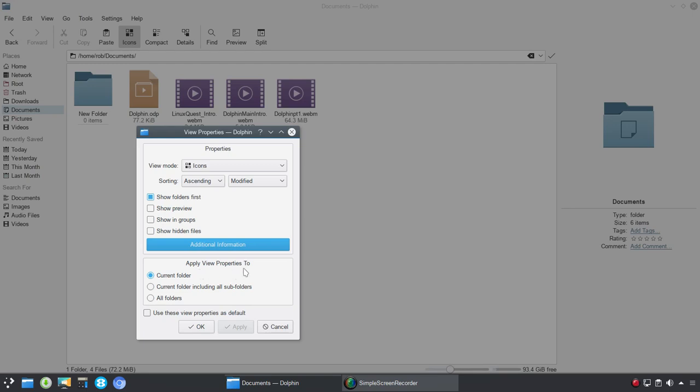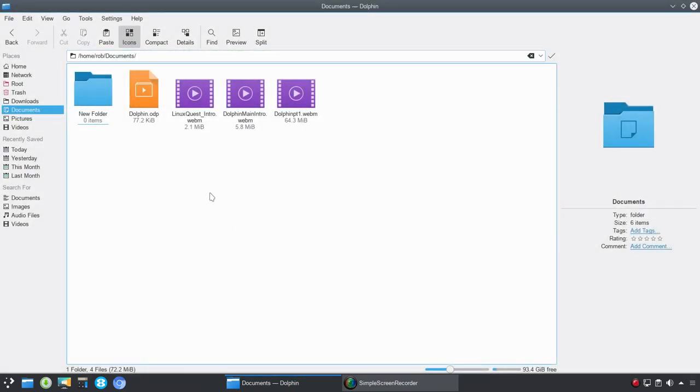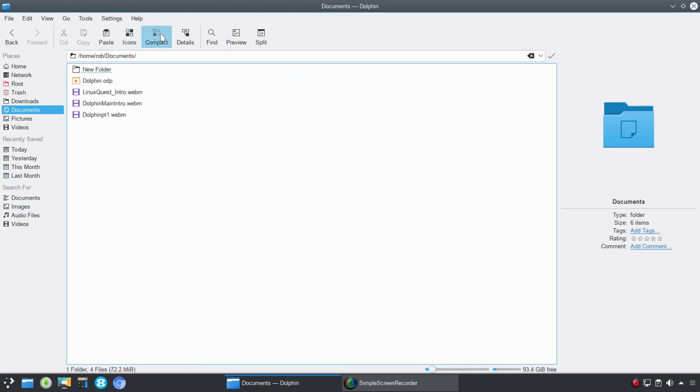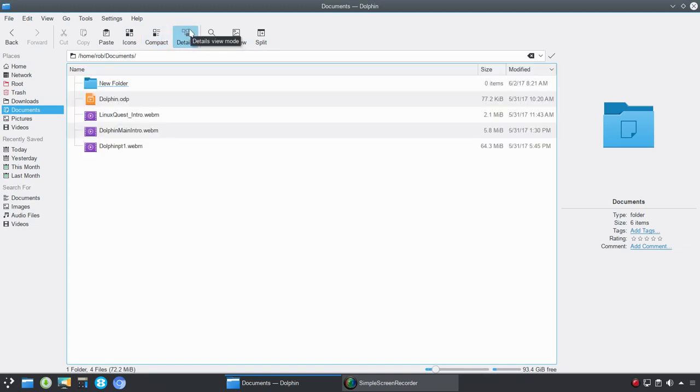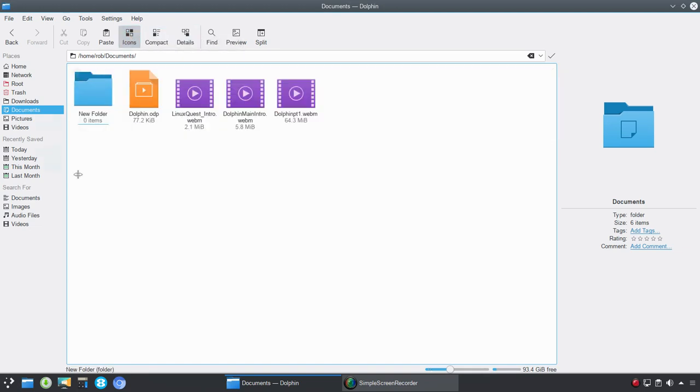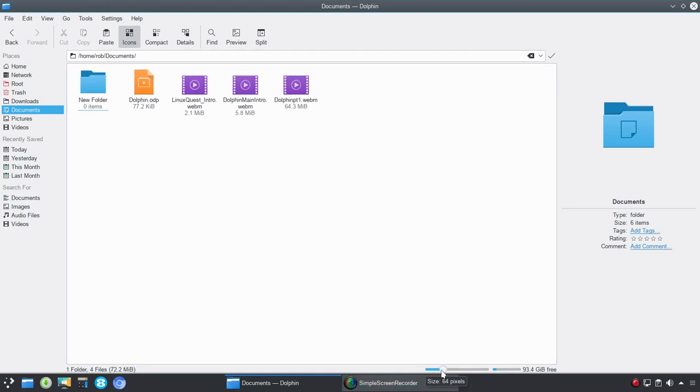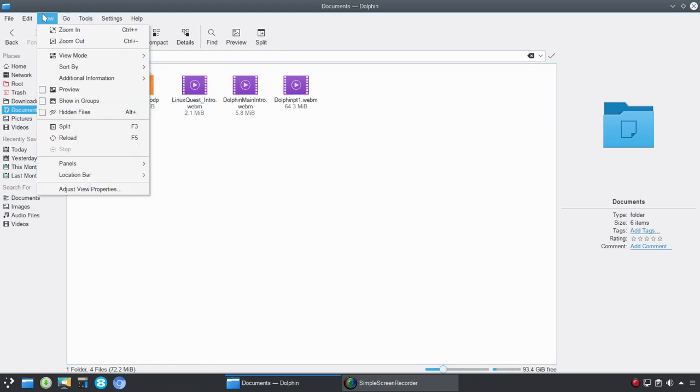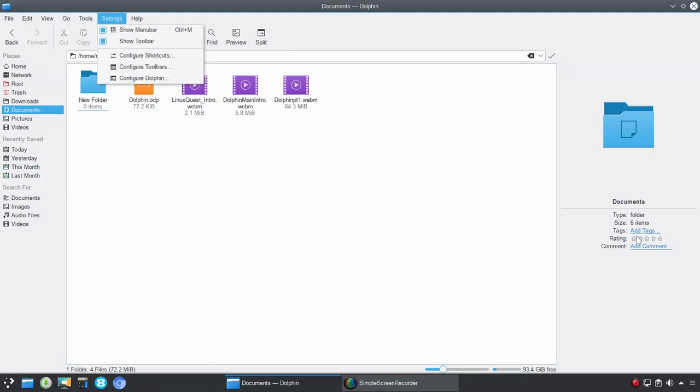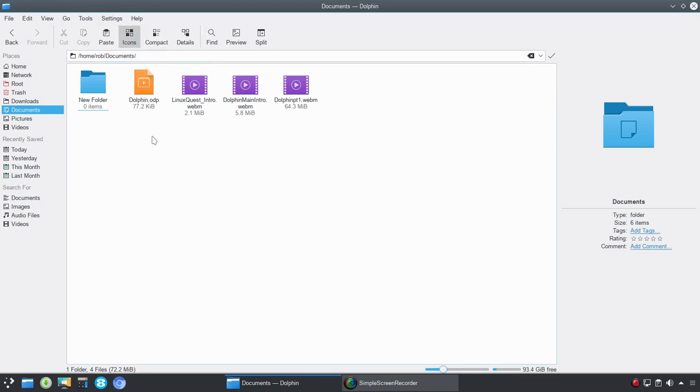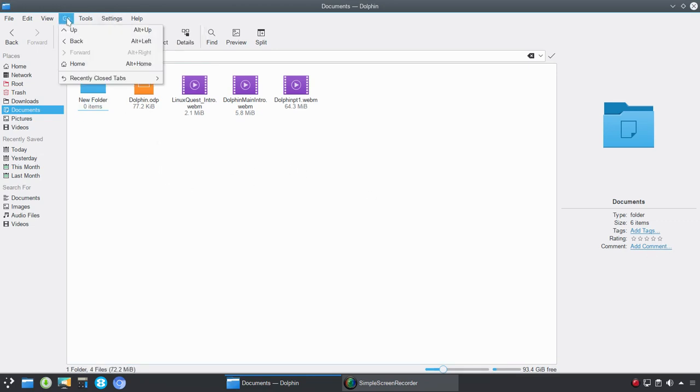Now, you could go ahead and apply this view to the current folder, current folder including all subfolders or all folders. And you could also choose to use these view properties as default. Now, for myself personally, I've got it set up. I don't get into a lot of depth as far as sorting, but there are times where I will change, for example, the view or the look of compact view and details view. With icons, I'll typically just set them a particular size and leave it there. But again, tags and ratings do come in handy.